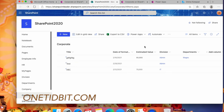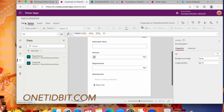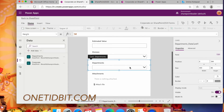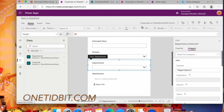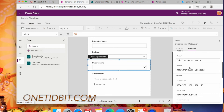Let's go back to the form customization. Select the Departments card, go to the Advanced tab, and check the Update field. Currently it's set to DataCardValue5.Selected — since this is a lookup field, this format is not working and we need to do a workaround.